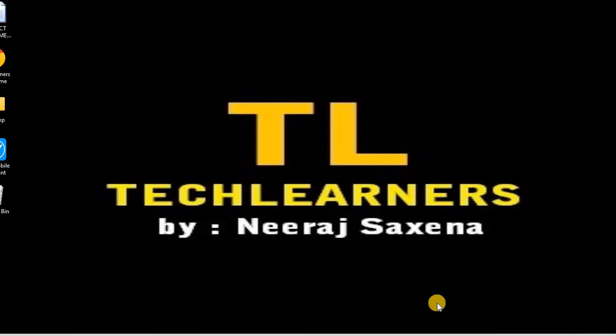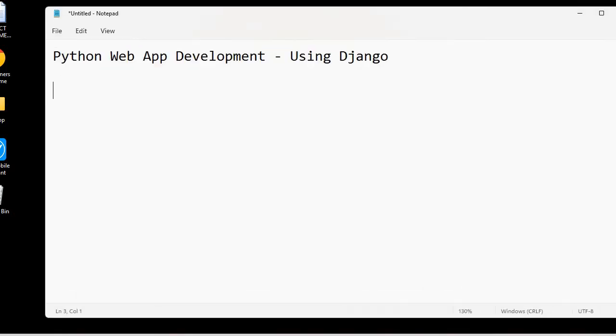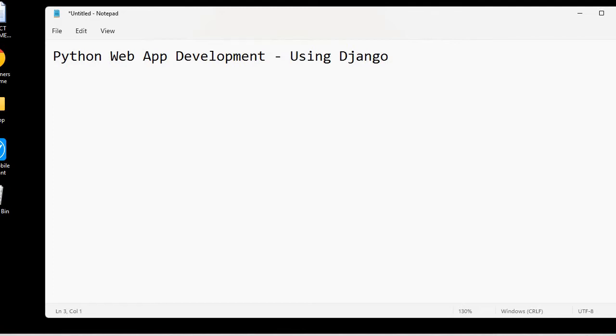Hello and welcome to the Python web app development series. Here we will develop Python web apps or Python websites using the Django framework. Today we will discuss the necessary software required for Python web app development using Django framework.